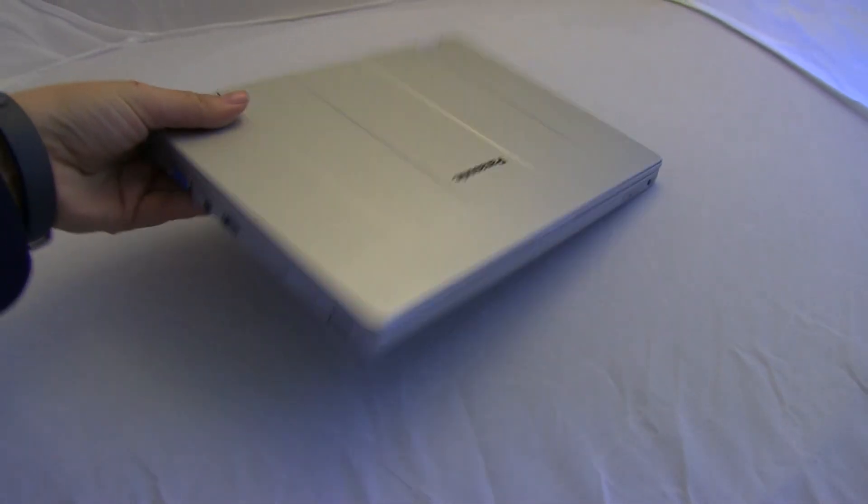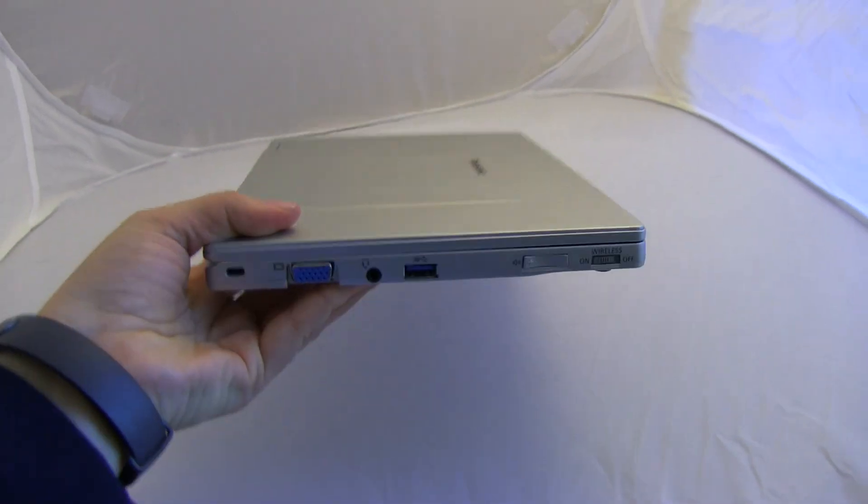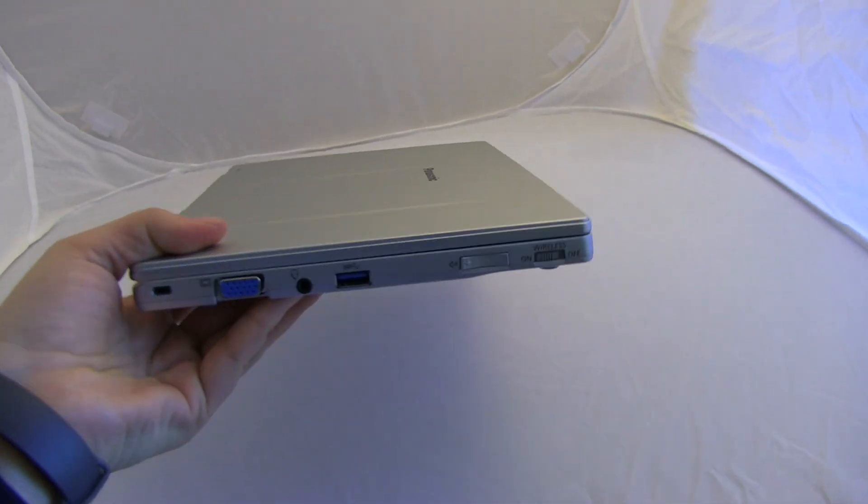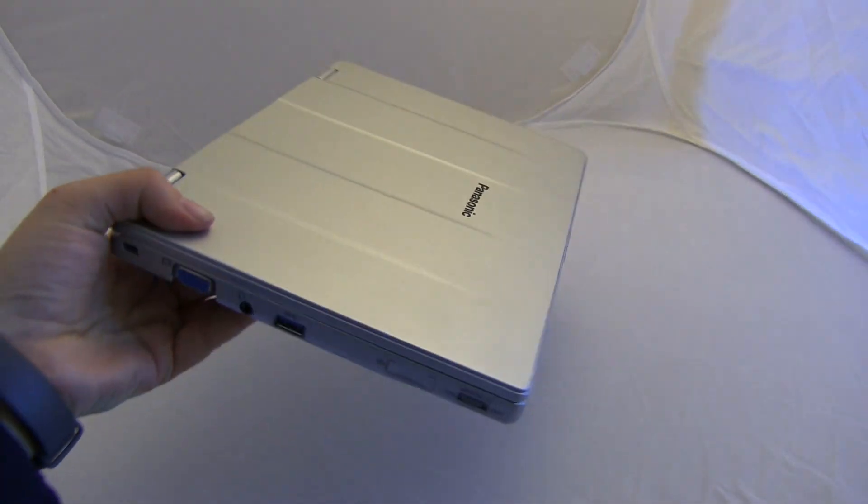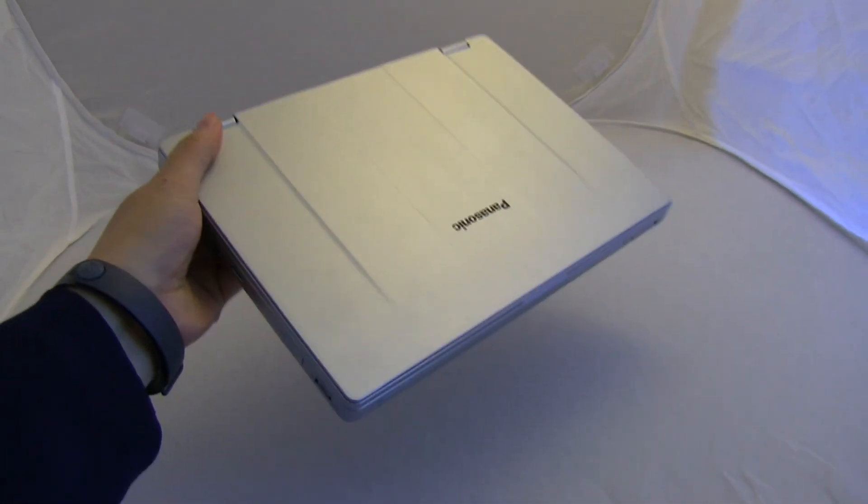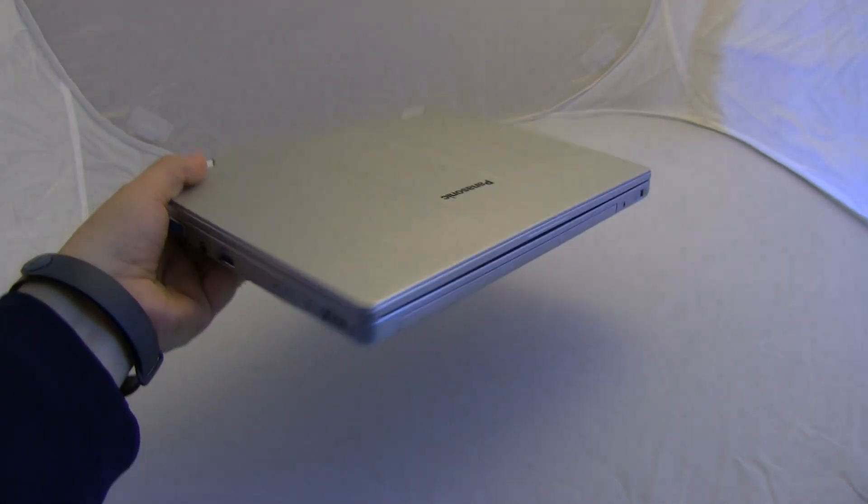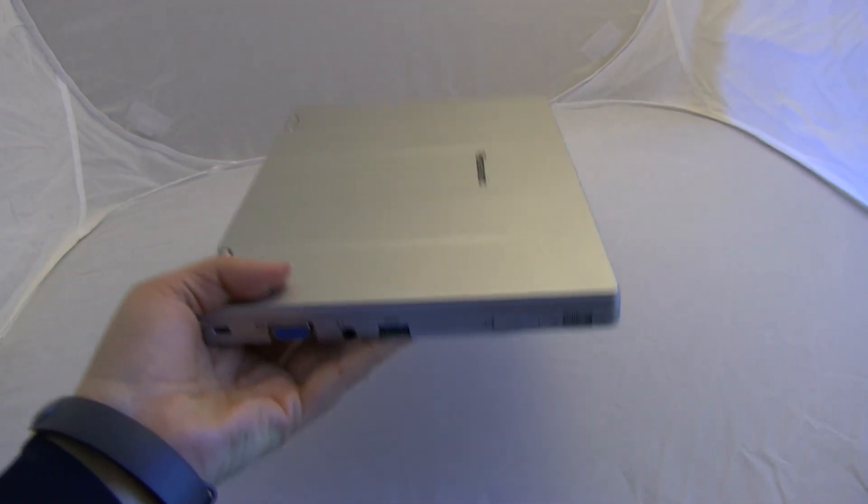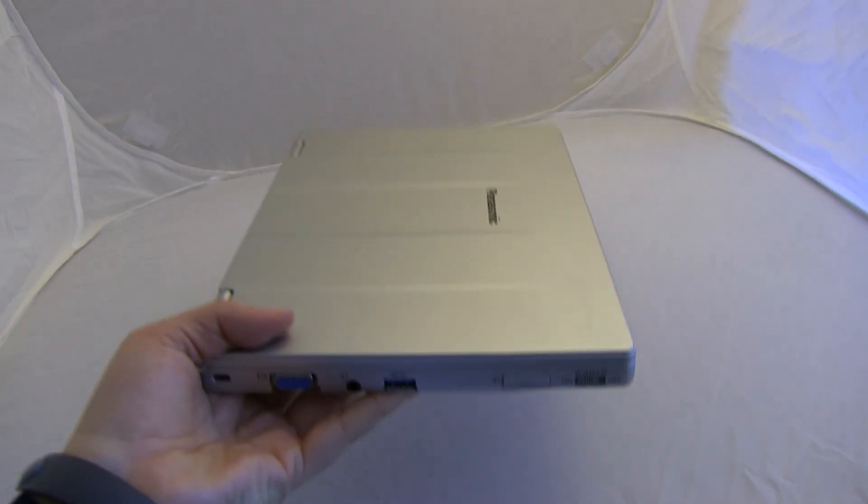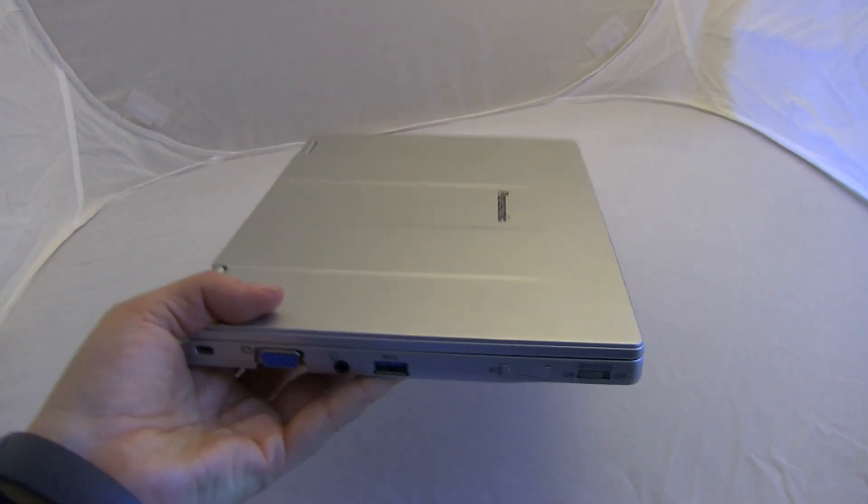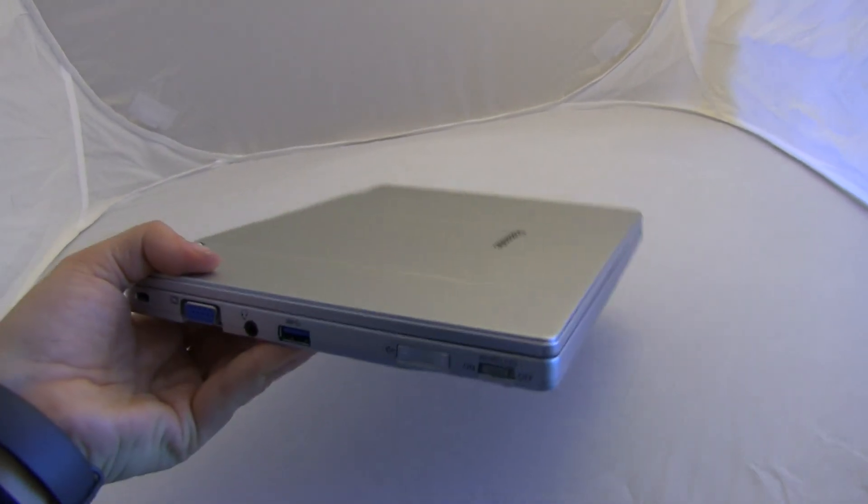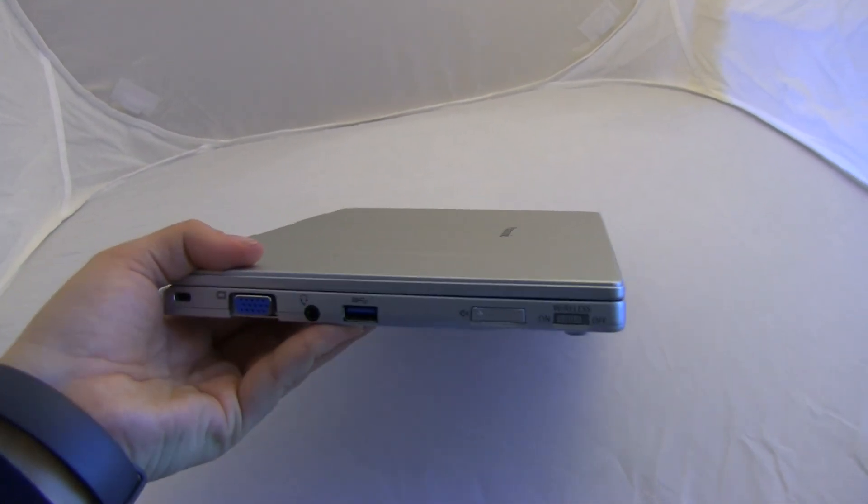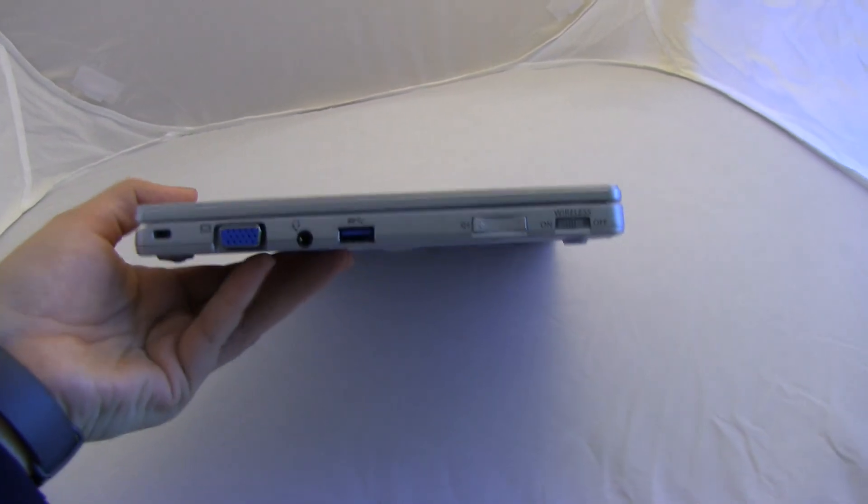This is a lovely little, I want to call it a netbook, but it's an ultrabook from Panasonic. This is a very light device. This weighs in at 710 grams. This is 10.1 inches.